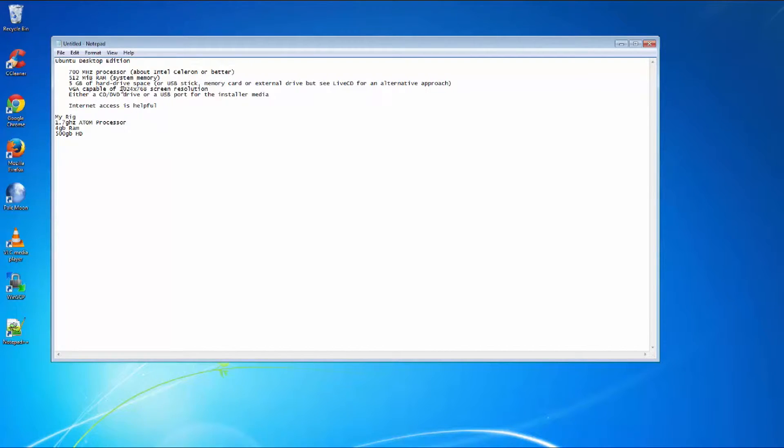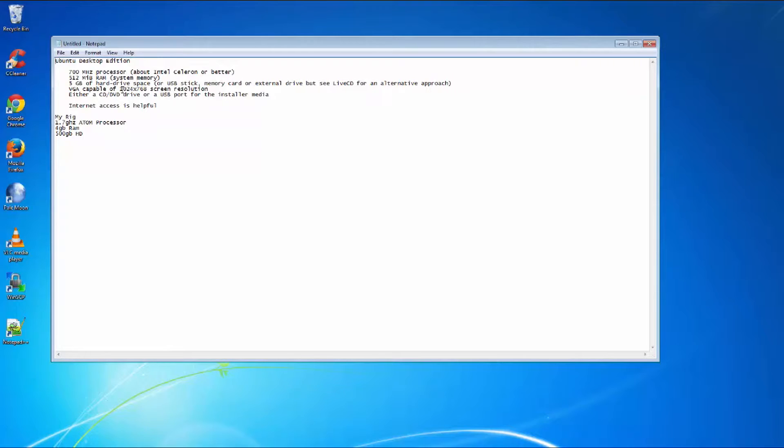But here's some things. We're going to be running Ubuntu 14.04 LTS, which is the long-term support edition. You want to run that one because it updates every five years so you can keep it on your machine for a really long time.